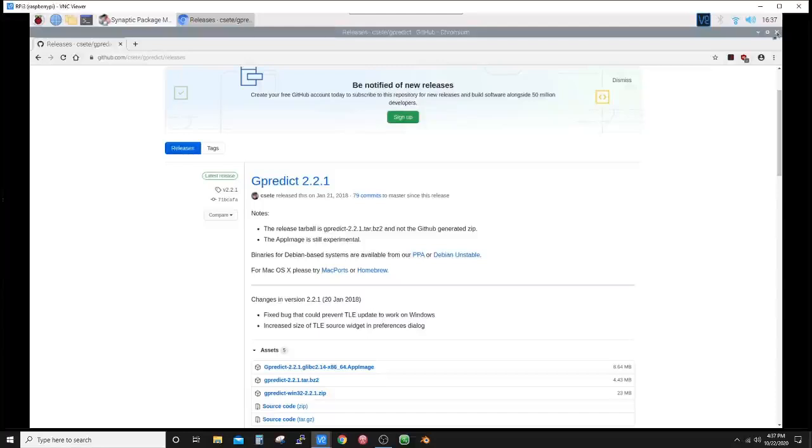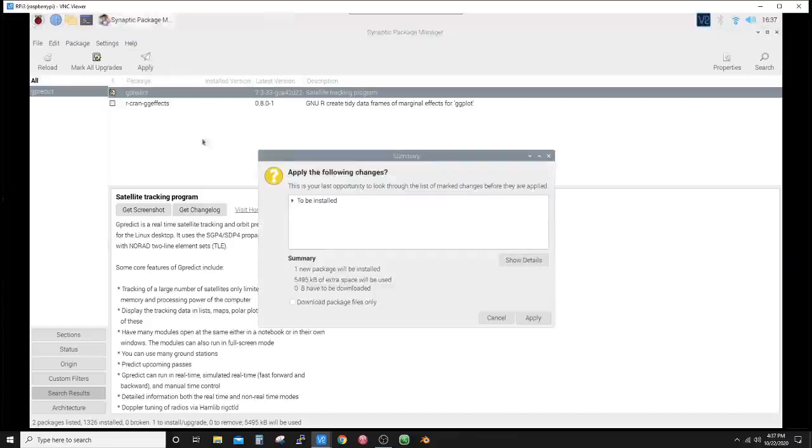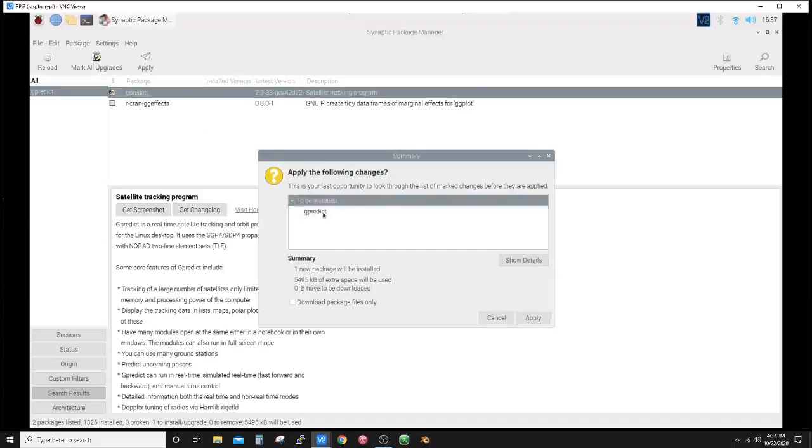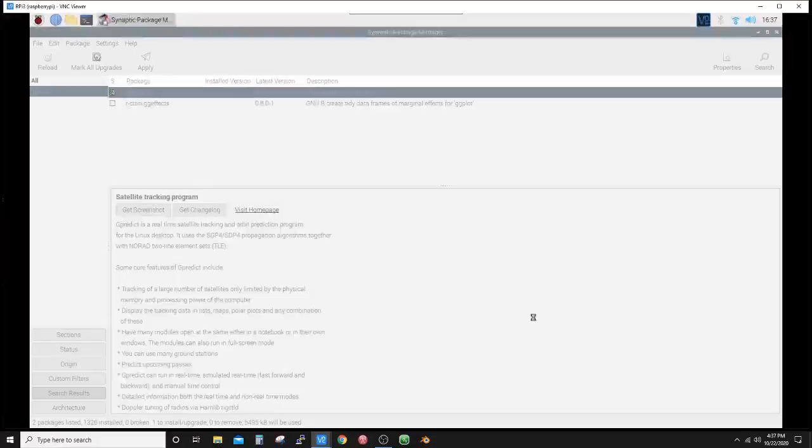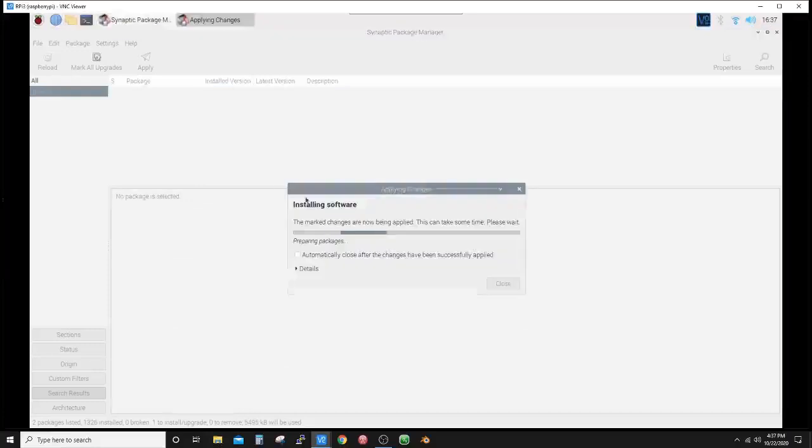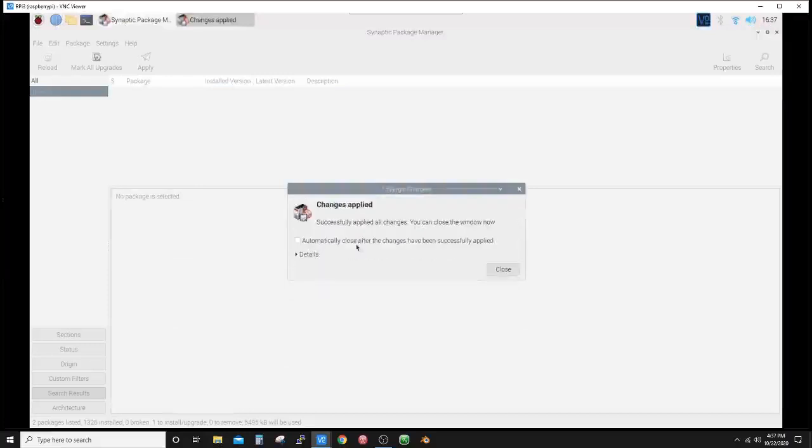Let's go ahead and hit apply. Alright, it shows you it's to be installed, as well as if the other window pops up with your dependencies, it should list them down here too. So let's go ahead and hit apply on that. It's installing the software, it's unpacking it, installed for ARM HF, and changes have been applied.